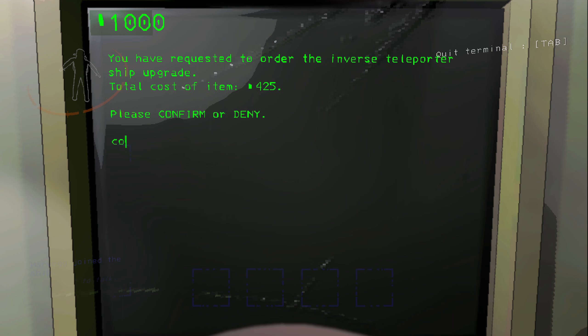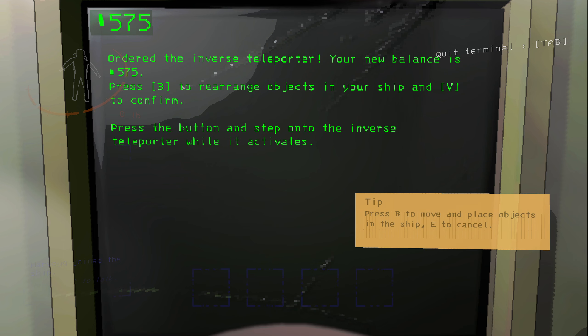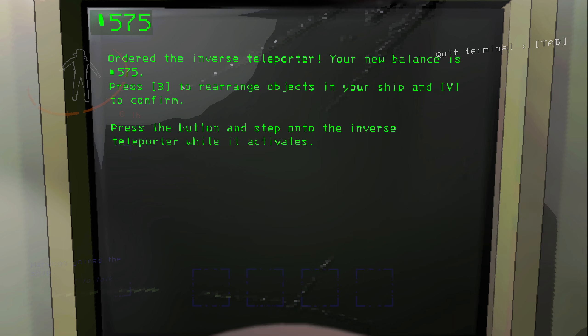So it's going to cost 425. I'm going to click confirm and I can press B now to rearrange objects on my ship and I can use V to confirm it.